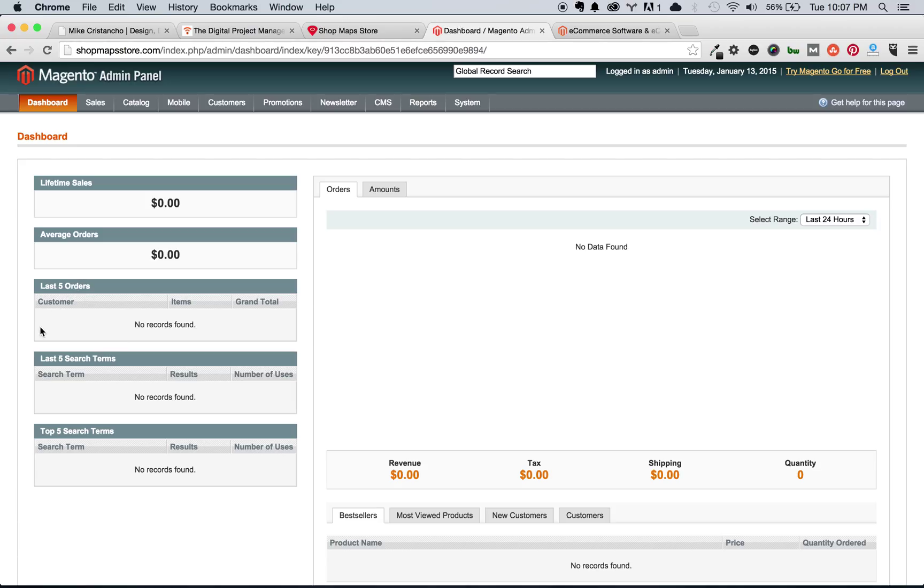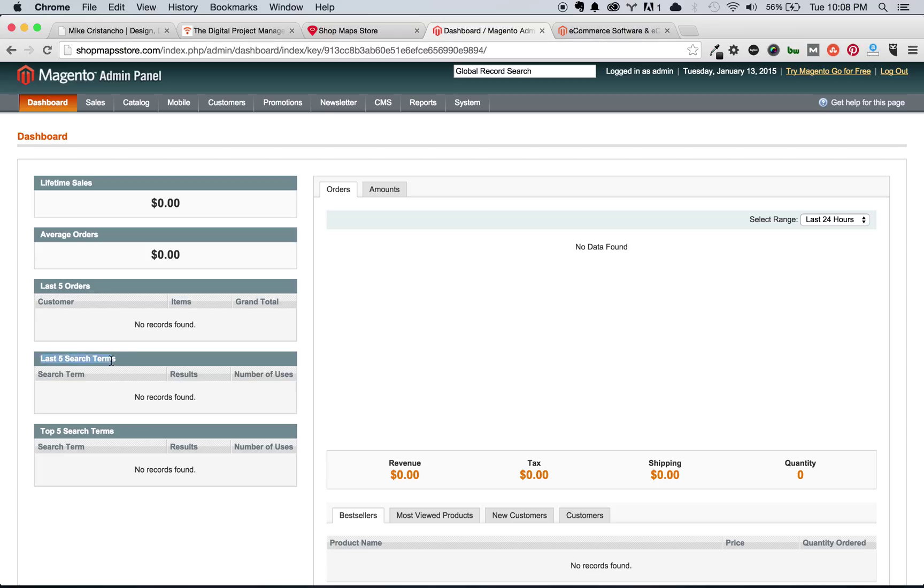One of the ways that it's beneficial is if you're used to seeing an order a day and your last five orders, you haven't seen one in two weeks, chances are there may be something wrong. You might need to address it. Same thing with search terms. If you're seeing that the number one search term is something that you aren't currently offering on your site, maybe that gives you an opportunity to go out, procure that item and sell it as your customers are demanding that by searching for it on site.